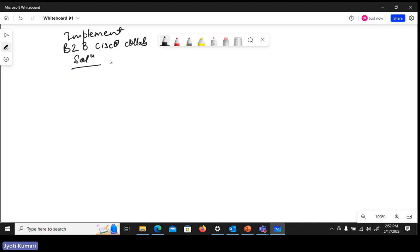Additionally, we need to have dial plans for making calls outside to other networks. For that, first we need to have traversal zones — a traversal zone on Expressway C and Expressway E. That's what we saw in the lab and how we can configure those.